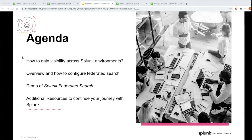Our team will be available for Q&A throughout the session, and if you watch a recorded version of this webinar, please continue the conversation through the Tech Talk discussions in the Splunk community.